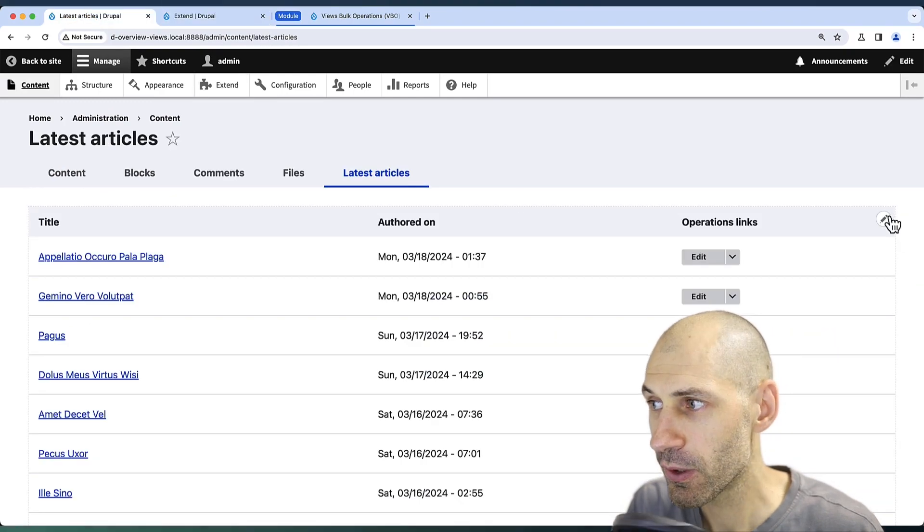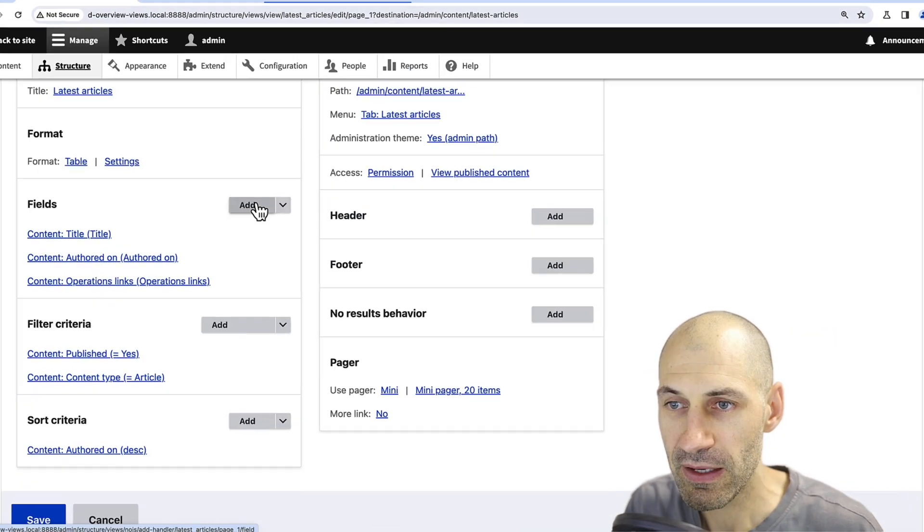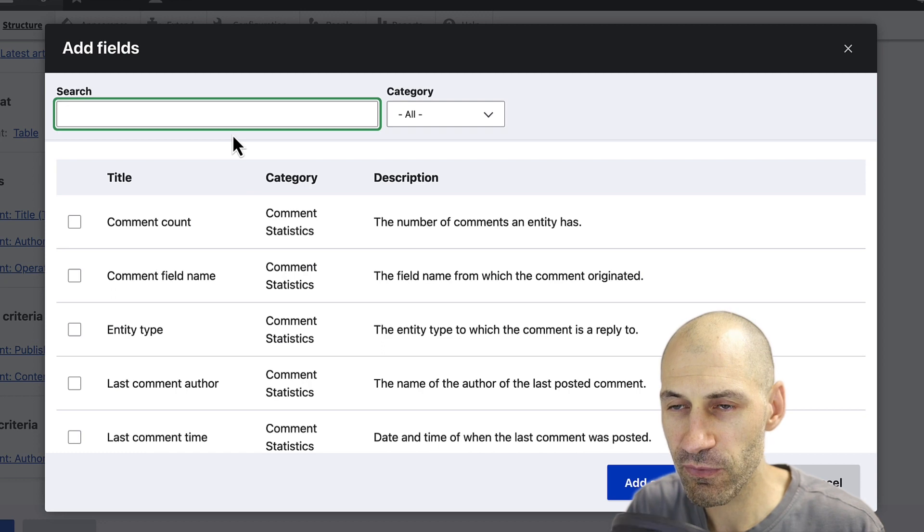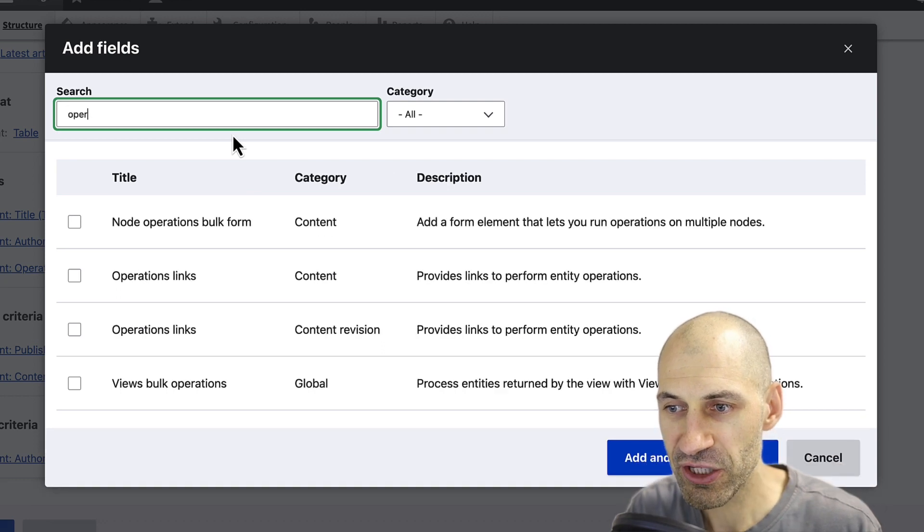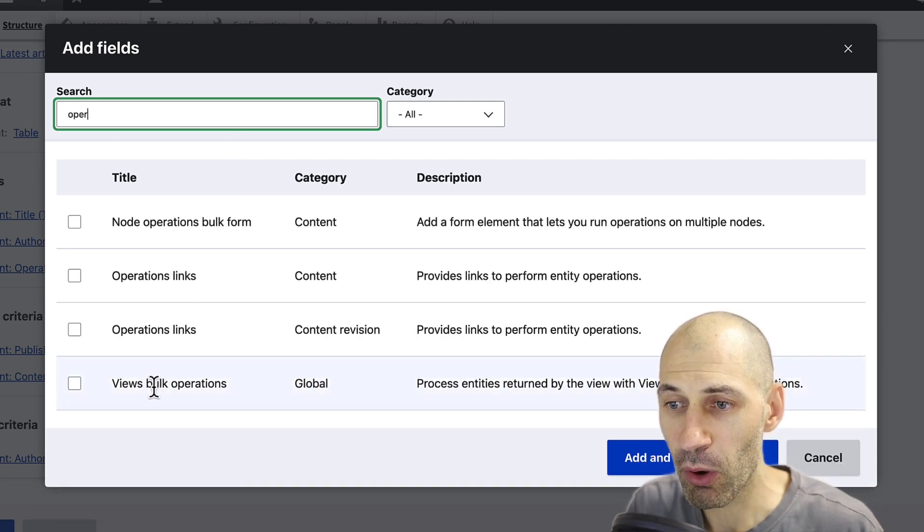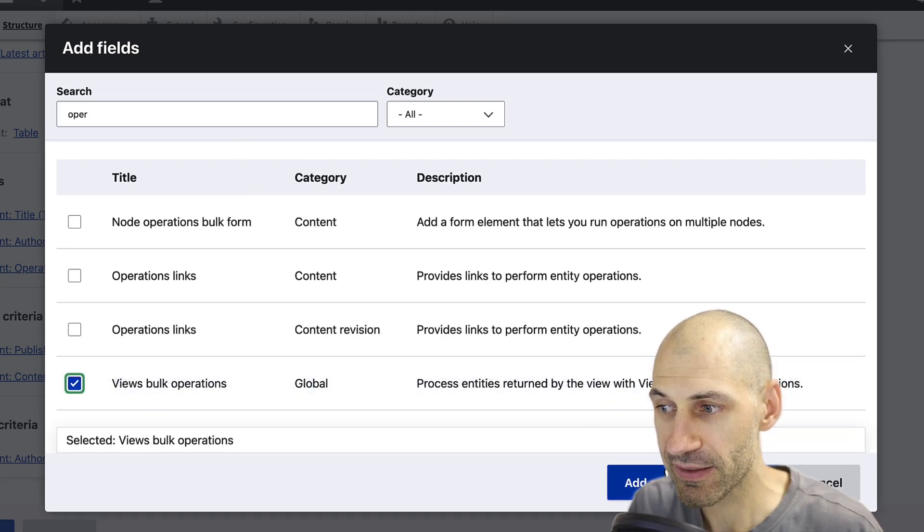Then jump back into your view and edit the view. Click on add in fields and search for operations and you should see Views Bulk Operations field. Select it.